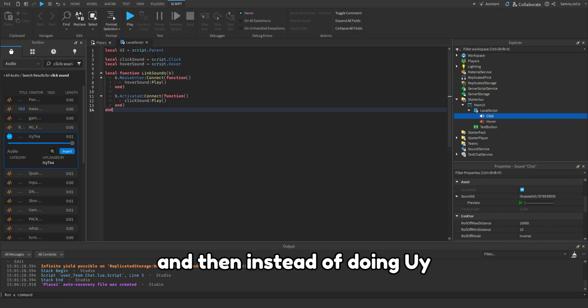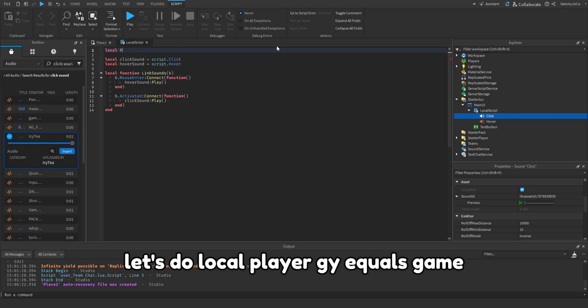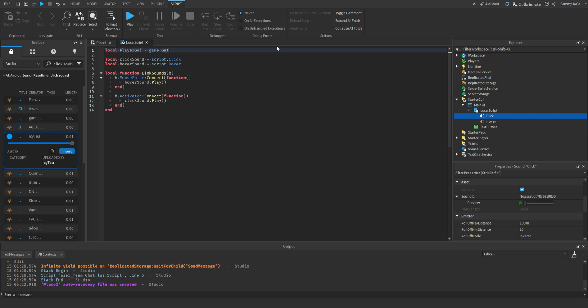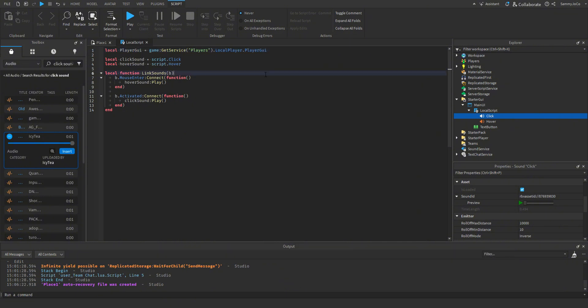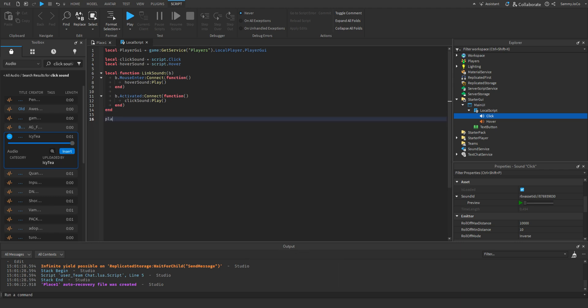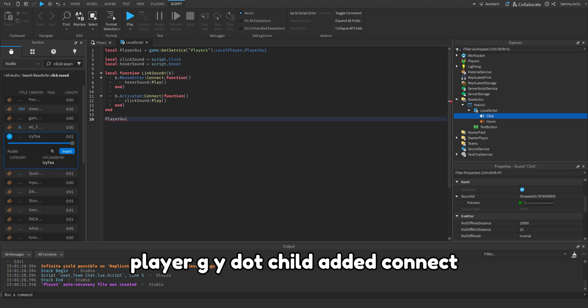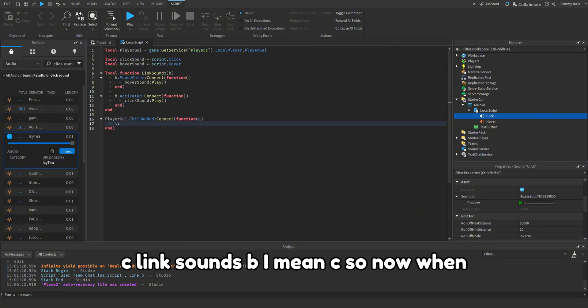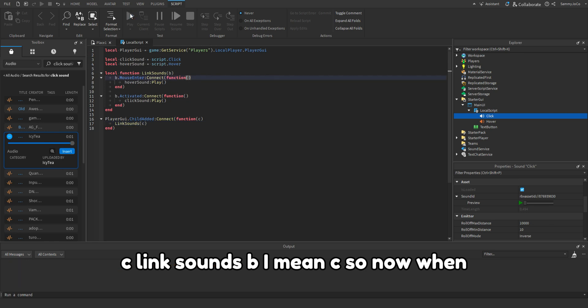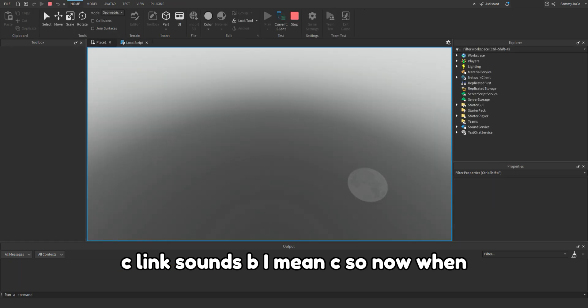And then instead of doing UI, let's do local player GUI equals game get service players dot local player dot player GUI. And then player GUI dot child added connect function C, link sounds B, I mean C.